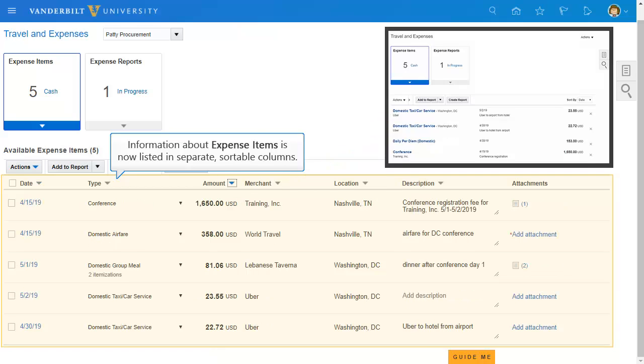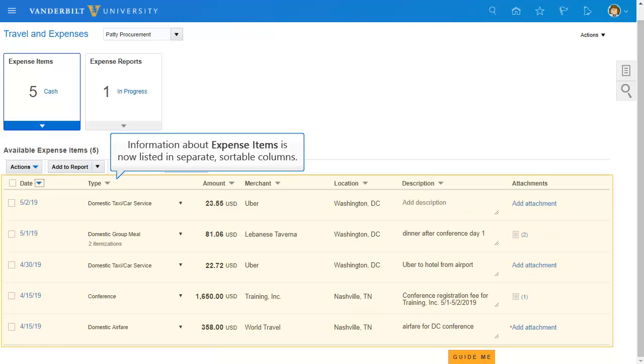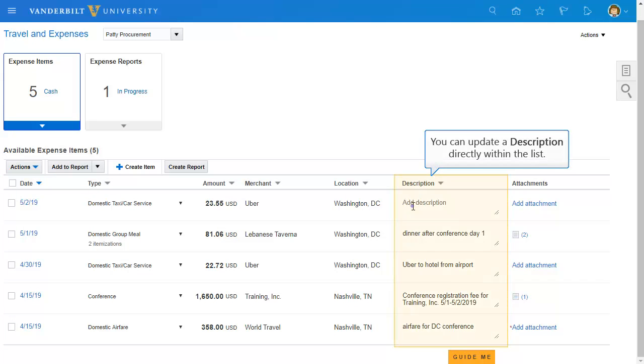You can click the down arrow at the top of any column to change how the expenses are sorted. This page now allows you to quickly add or update the description of an expense.